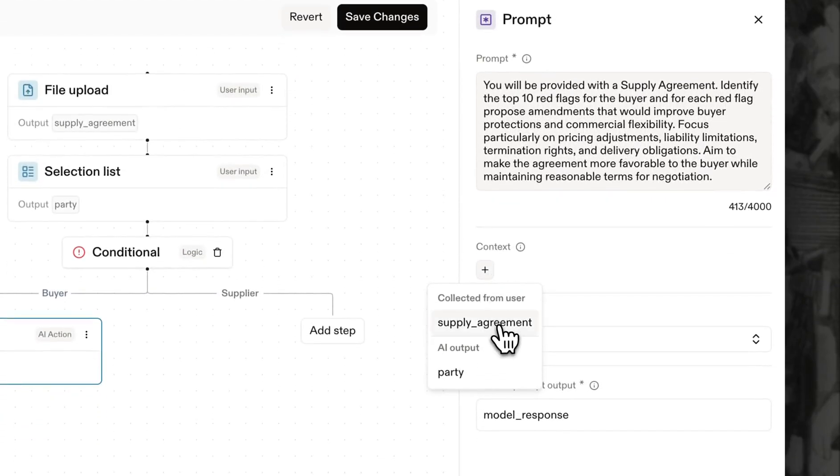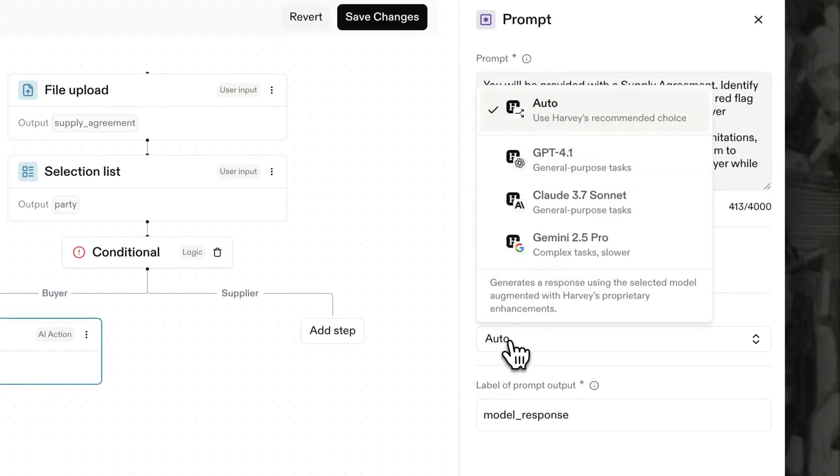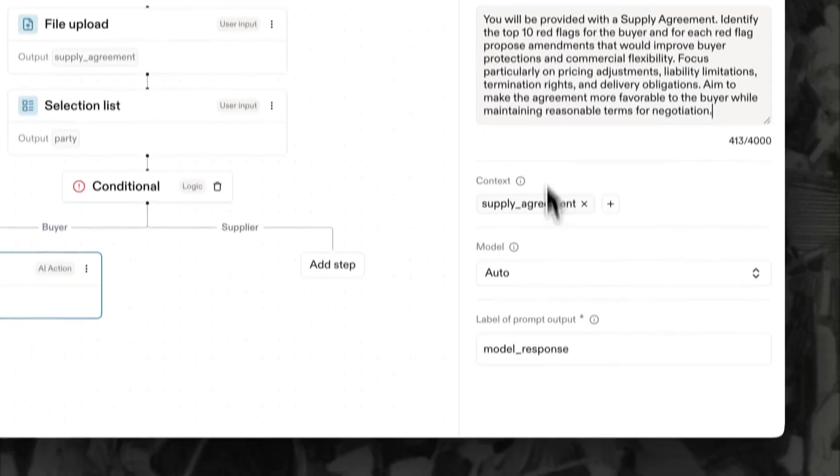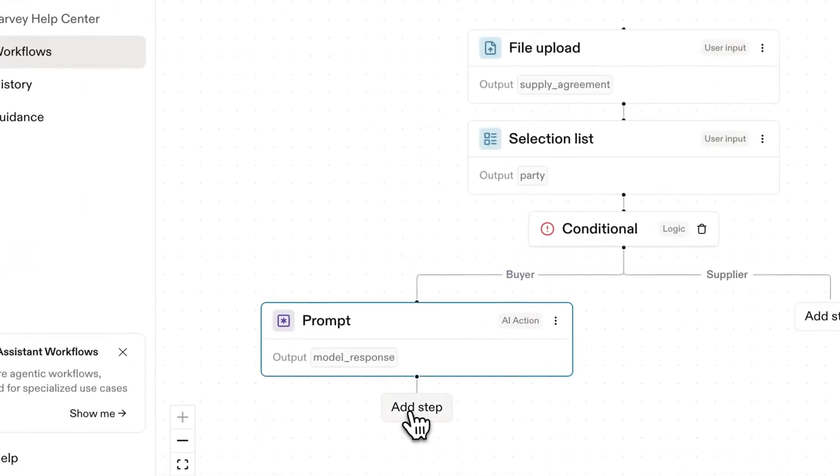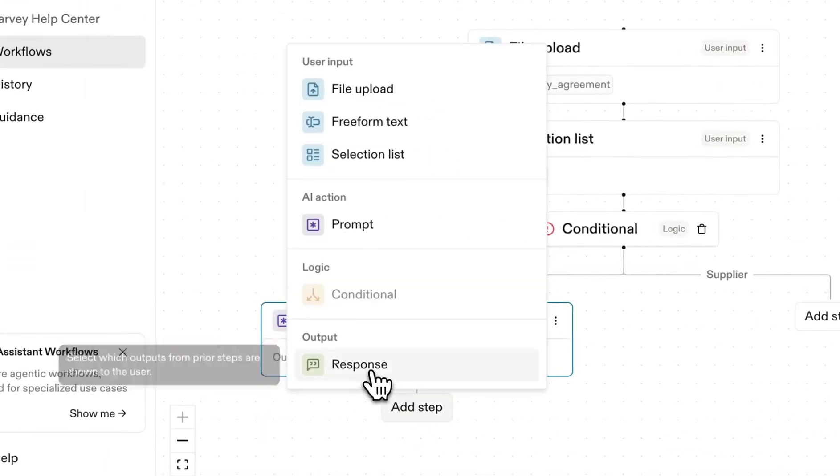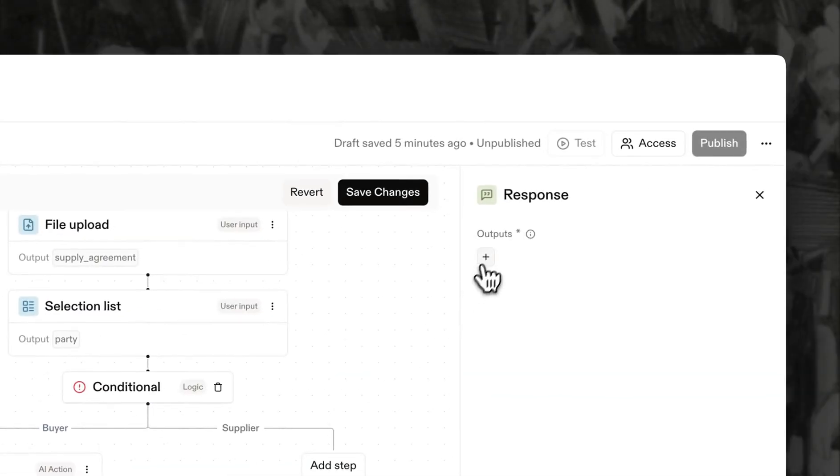We'll anchor the prompt in the supply agreement context. You have the flexibility to select the most appropriate model for the task or allow Harvey to optimize the choice for you. Let's label the resulting output buyer analysis. We end this track with a response block that displays the analysis to the user.